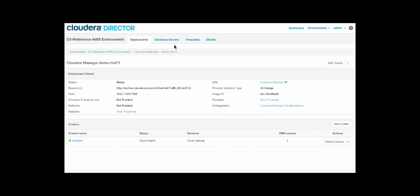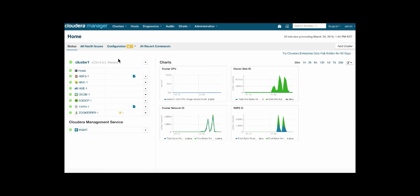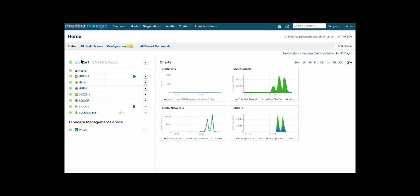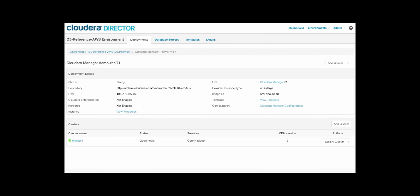We can then also look into Cloudera Manager. Again, see that everything is green and in good health. And this connects us directly to Cloudera Manager itself, where you can go and manage and monitor your cluster just as you would with any other cluster across any of your other environments. So as we can see, there's currently one cluster under this Cloudera Manager.